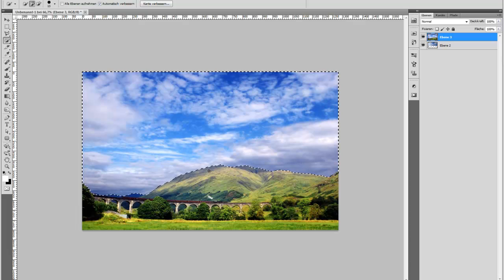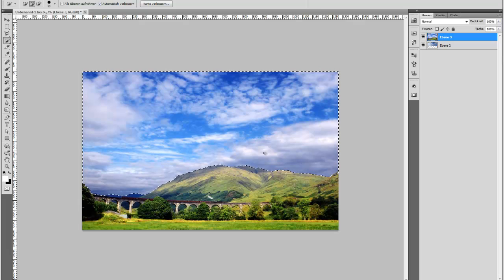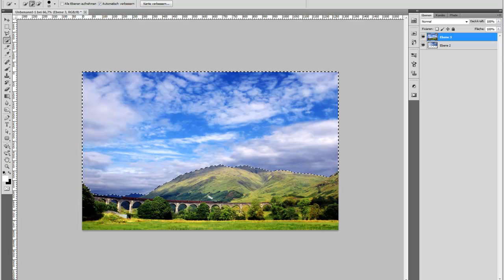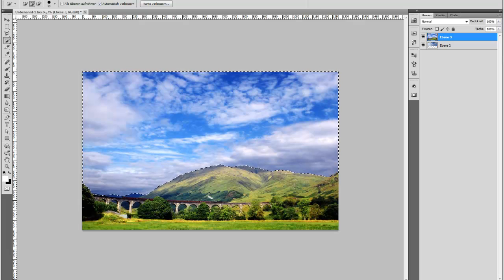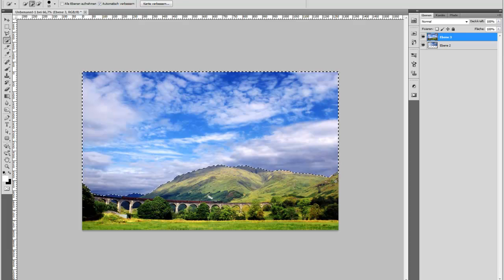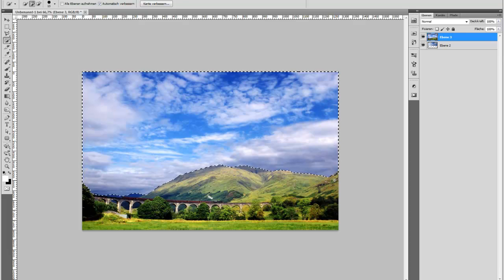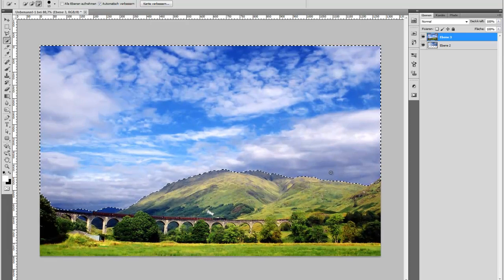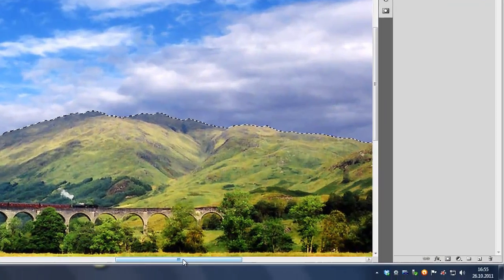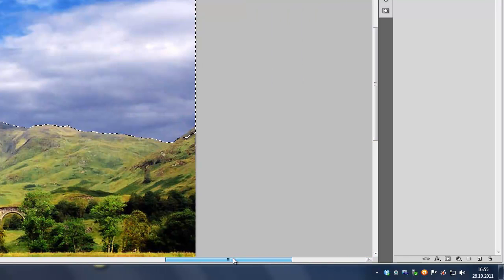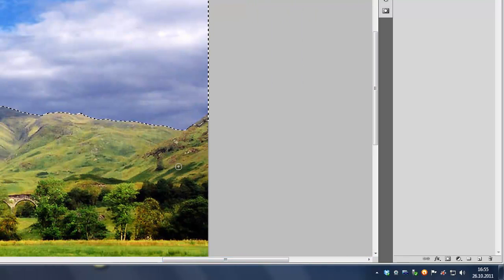So it's pretty detailed, pretty accurate. Only a little area here in the right corner.